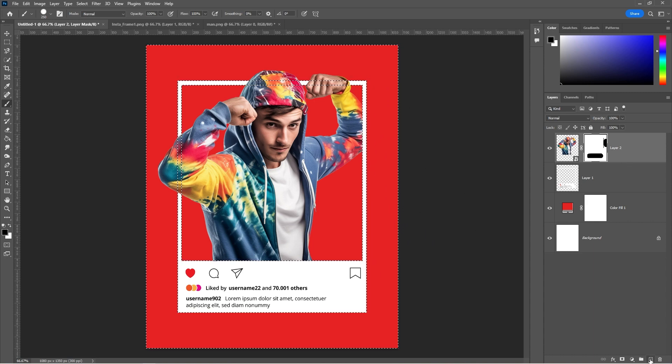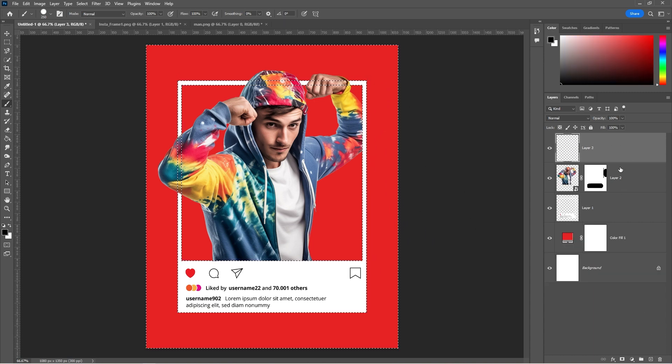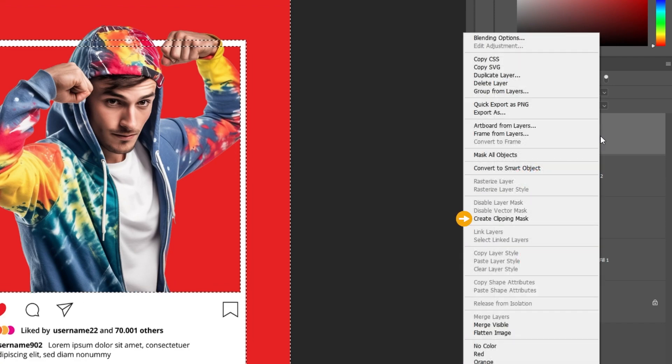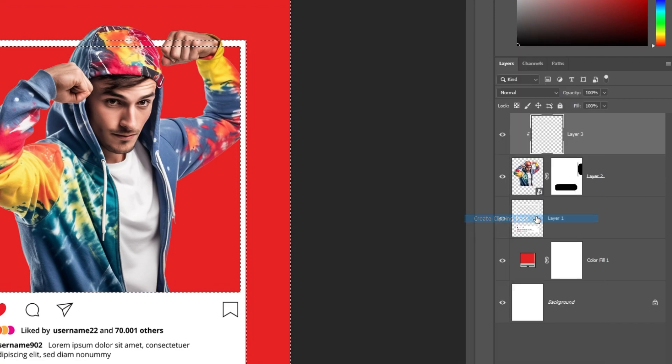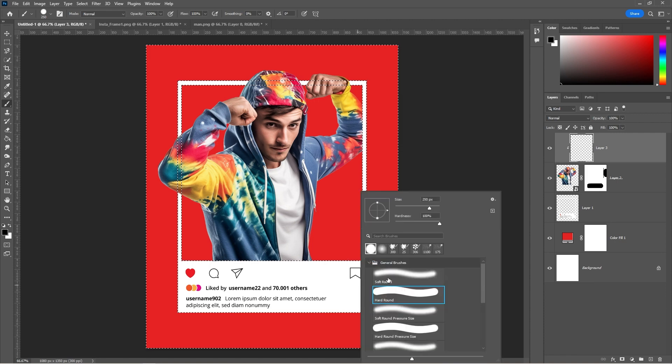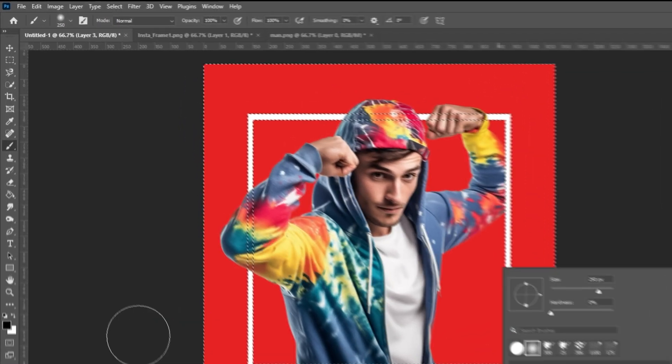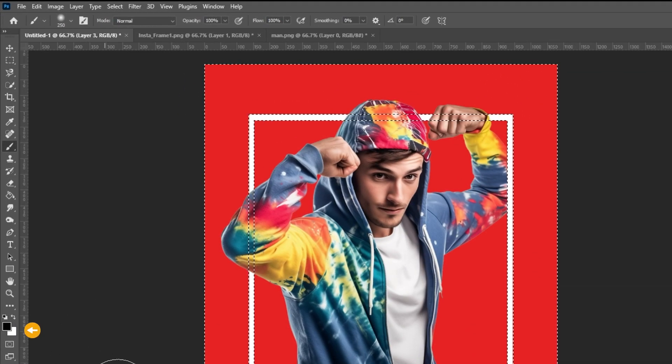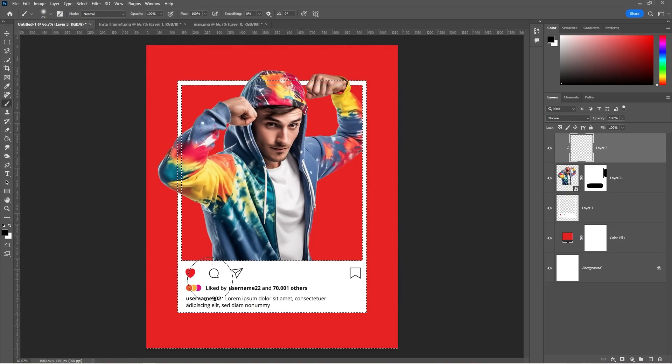Create a new layer. Right click and choose create clipping mask. Right click and choose a soft round brush. Set the foreground color to black. Add some shadow like so.